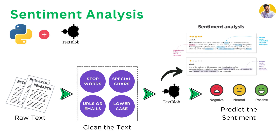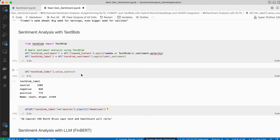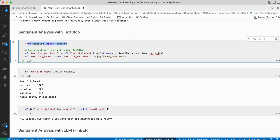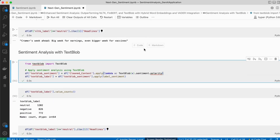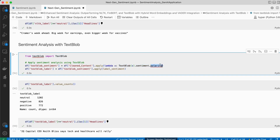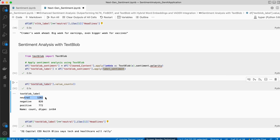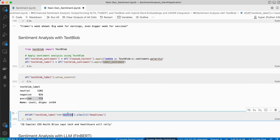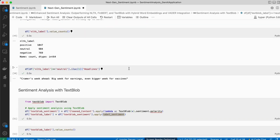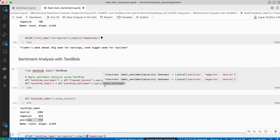The second approach is sentiment analysis with TextBlob. I follow the same pre-processing steps, then load the TextBlob library and apply sentiment dot polarity to predict the label. The results show 1202 neutral rows — even more than NLTK. Checking the neutral headlines, one says 'healthcare will rally,' which is clearly positive news. So TextBlob also incorrectly pushes many positive or negative items into the neutral segment.